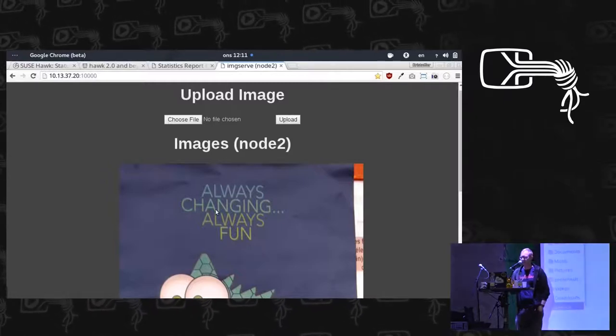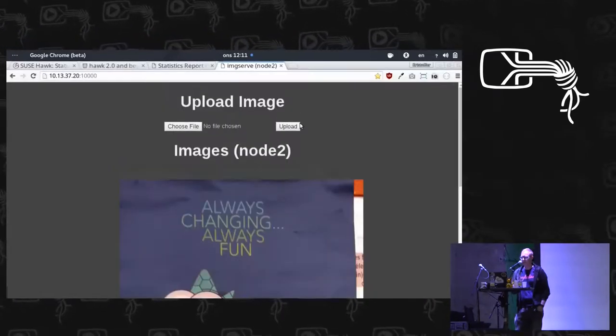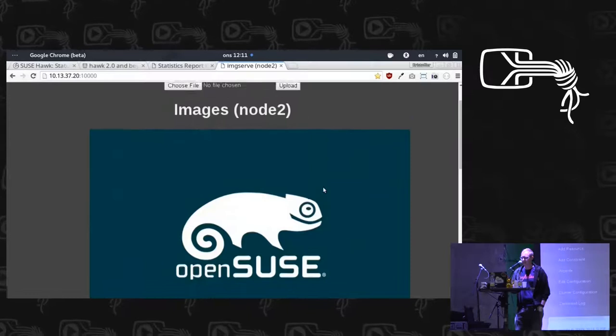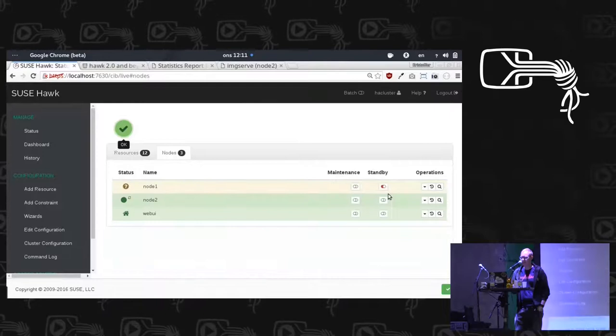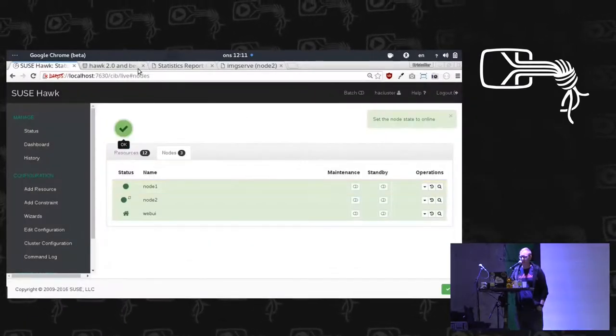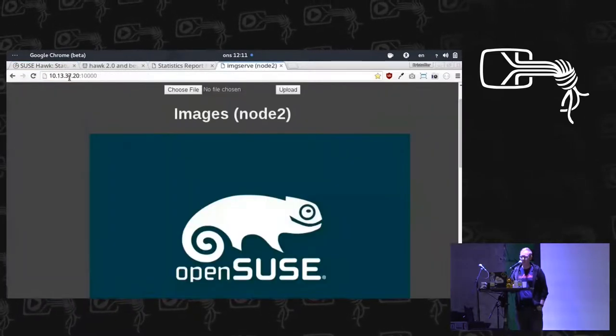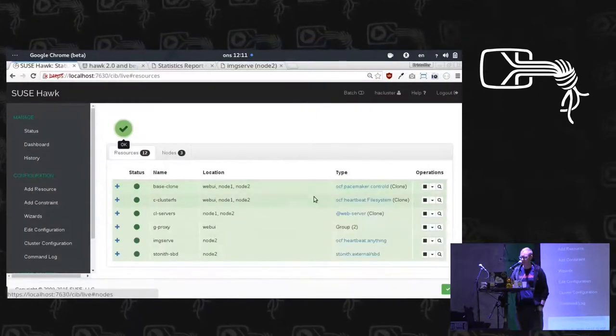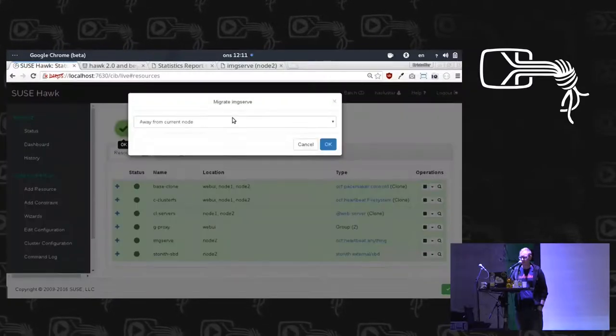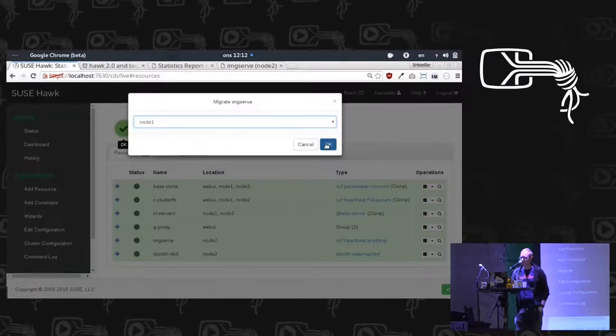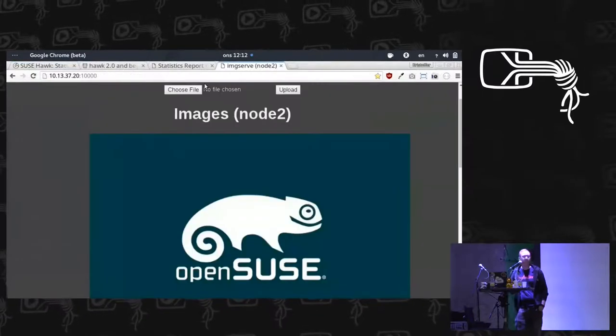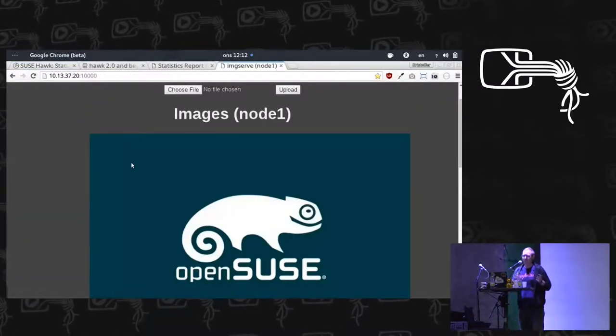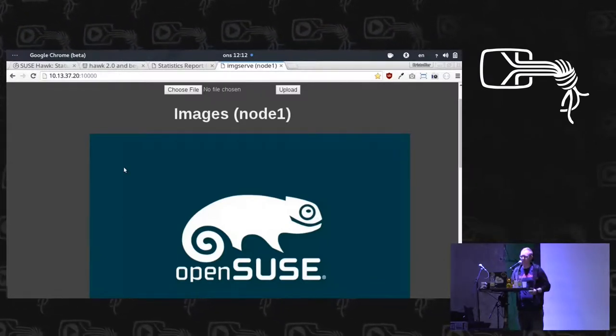I can then upload a different image and show it still has those images. And I can bring this node back from standby. Right now, it's still running on node 2 because there's no reason to switch back. But if I want, I can force it to go back to node 1 by choosing to migrate to node 1. And it's now running on node 1. I go back. And yeah, I'm getting the images from node 1. And in the background, this has now restarted the software running on another node.